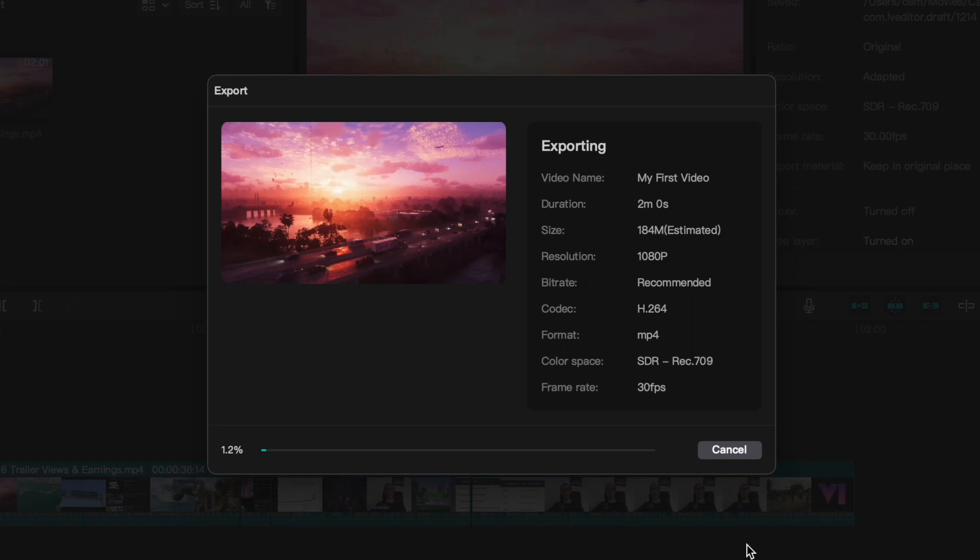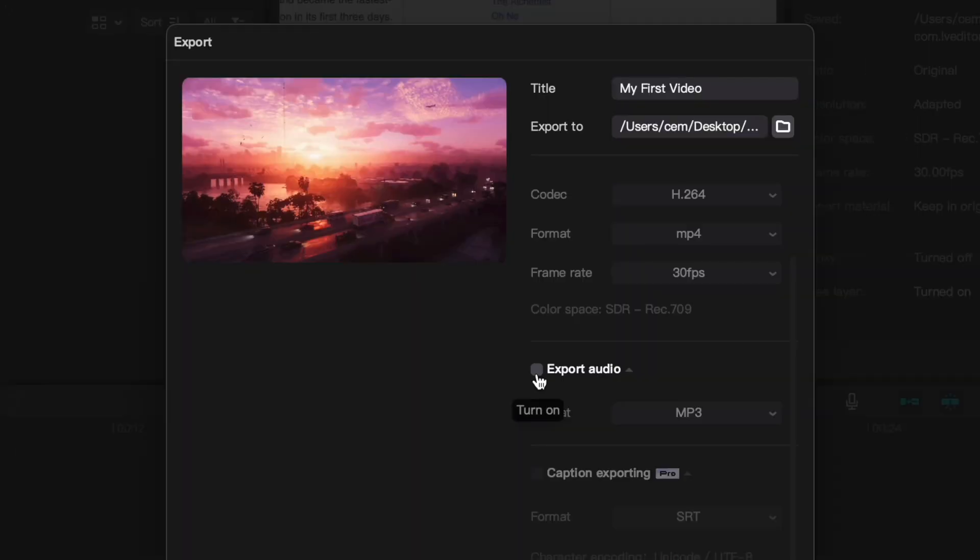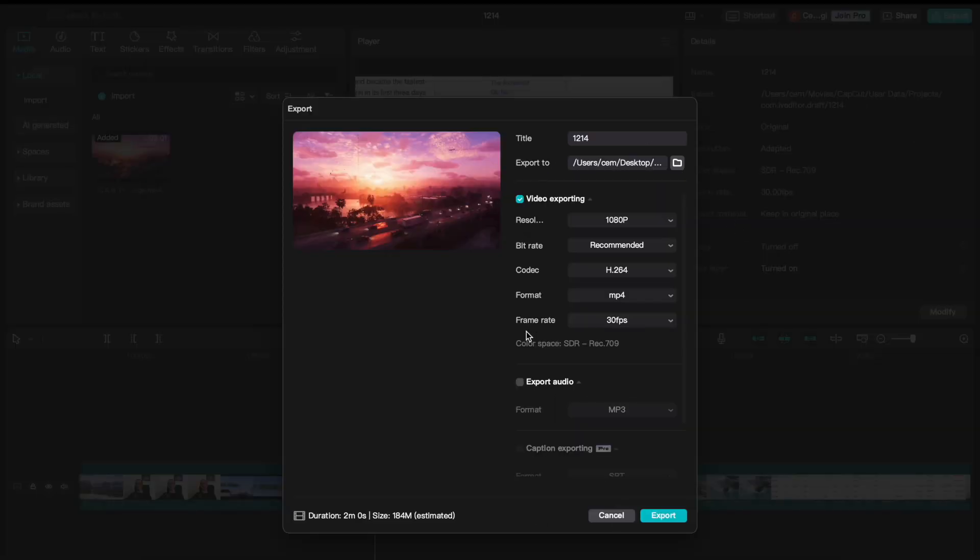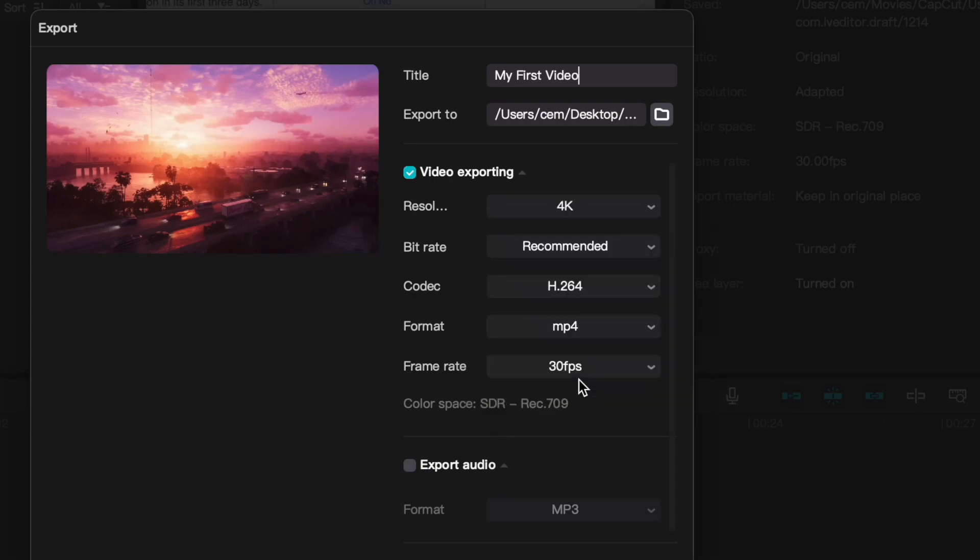In this video you will learn how to export videos in CapCut and how to export audio in CapCut. We will also talk about the export settings, such as the resolution for exporting high quality videos.